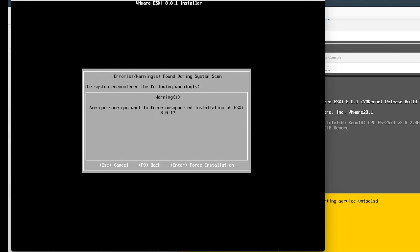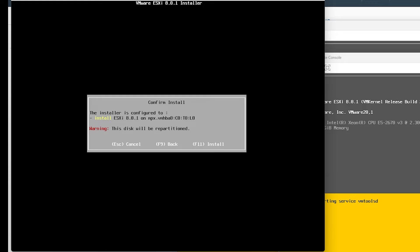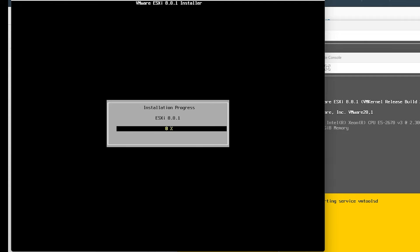It's asking us, are you sure? We'll press Enter again, then press F11 to go ahead and start the install. Then I'm going to repeat that process on ESXi B and C.